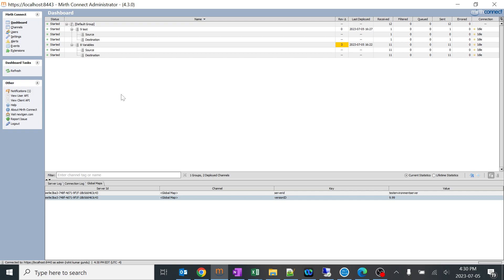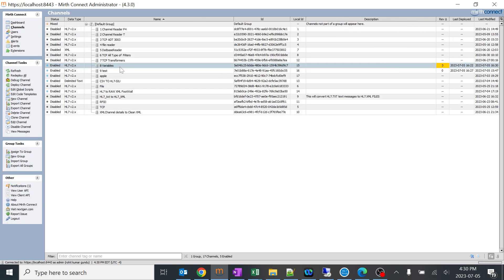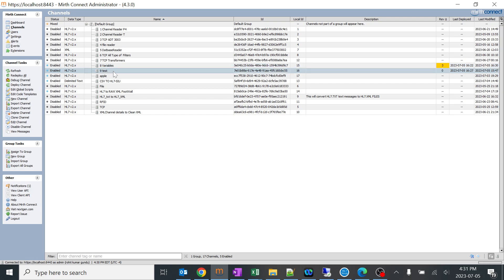I just created this variable inside the variables channel. I just want to test it out by pulling the same from one of the channels. I'll go to this test channel which I created, I'll open it, I'll go to transformer.